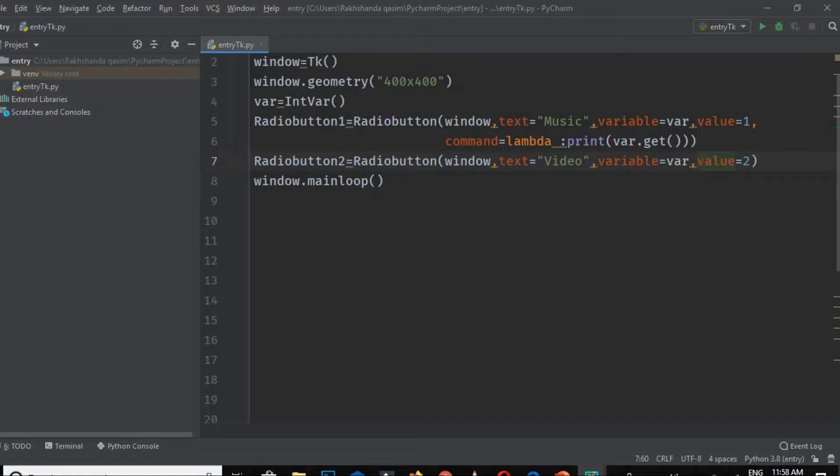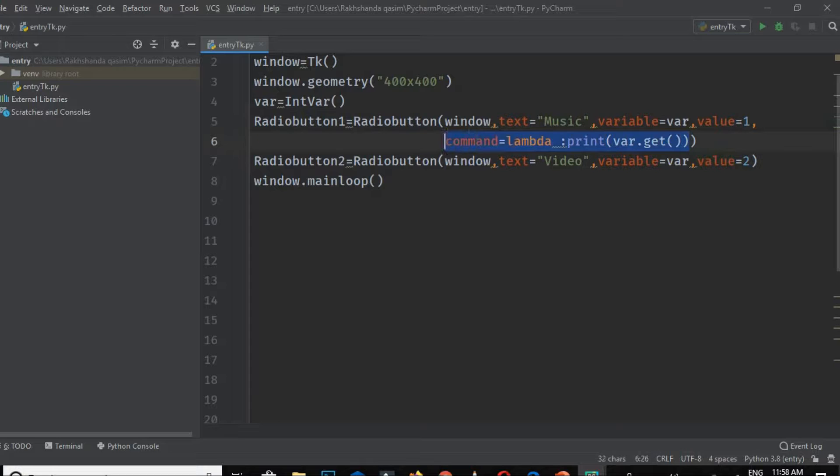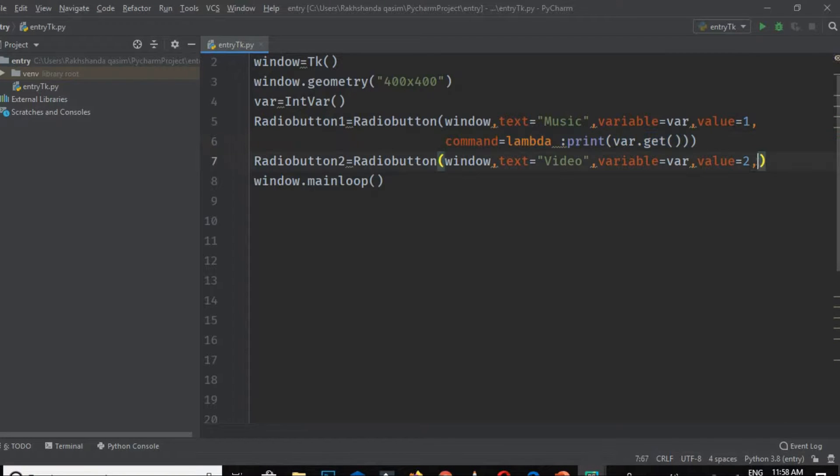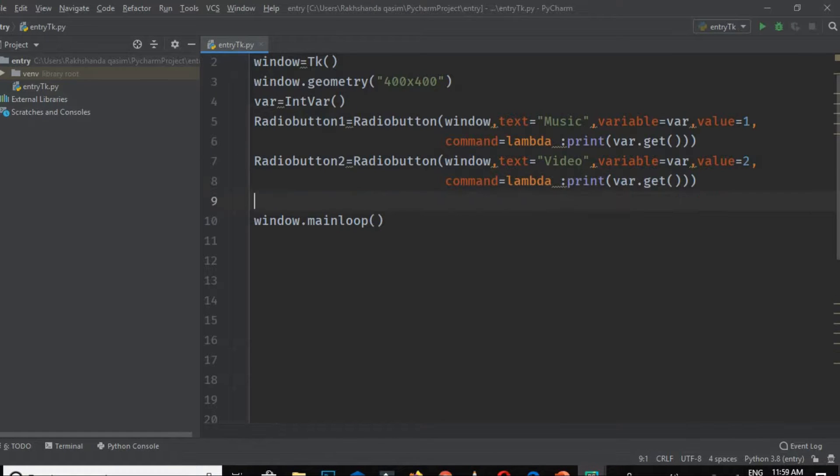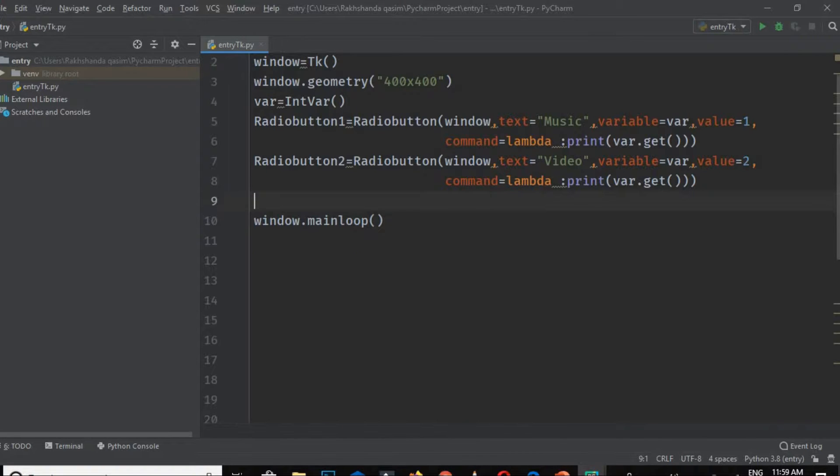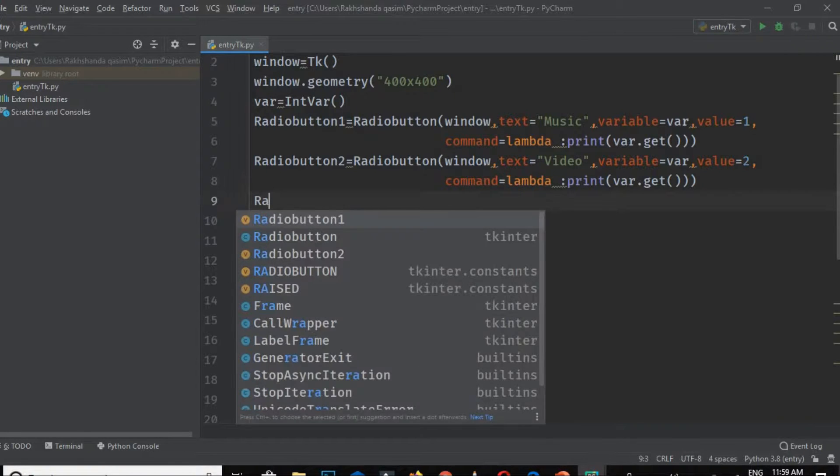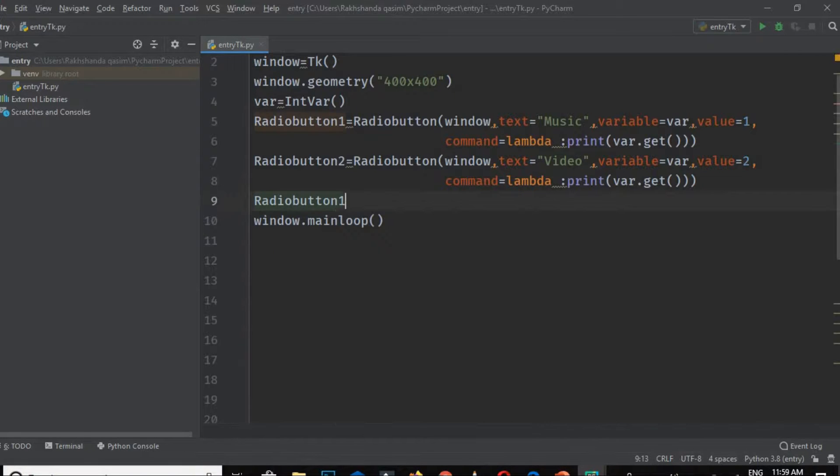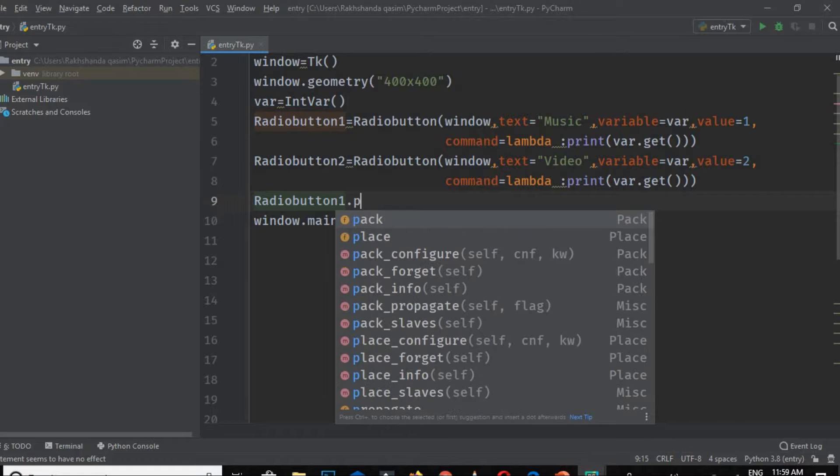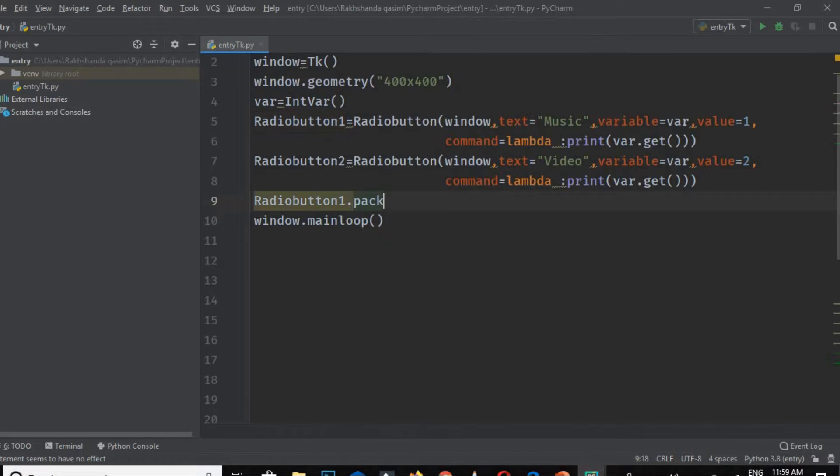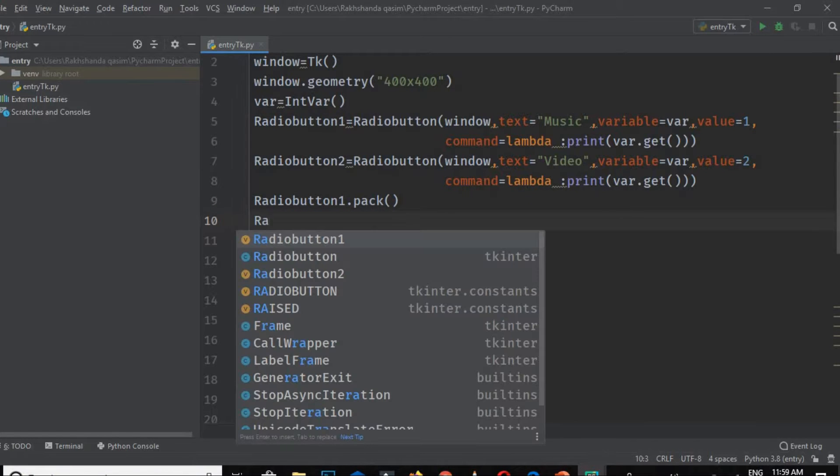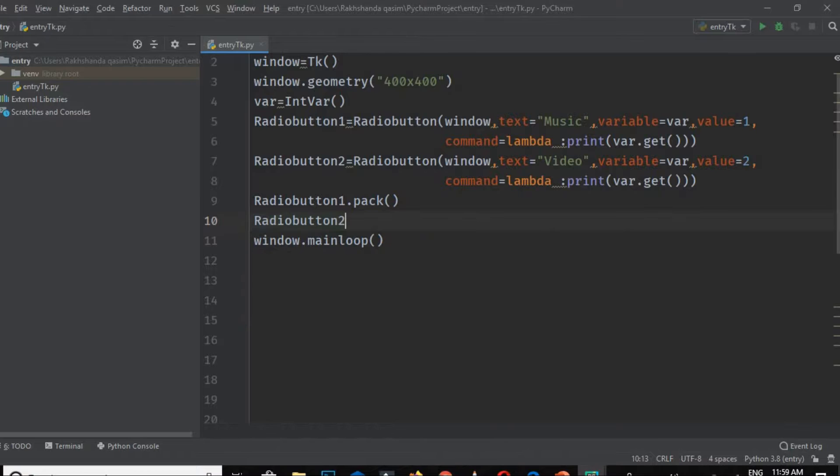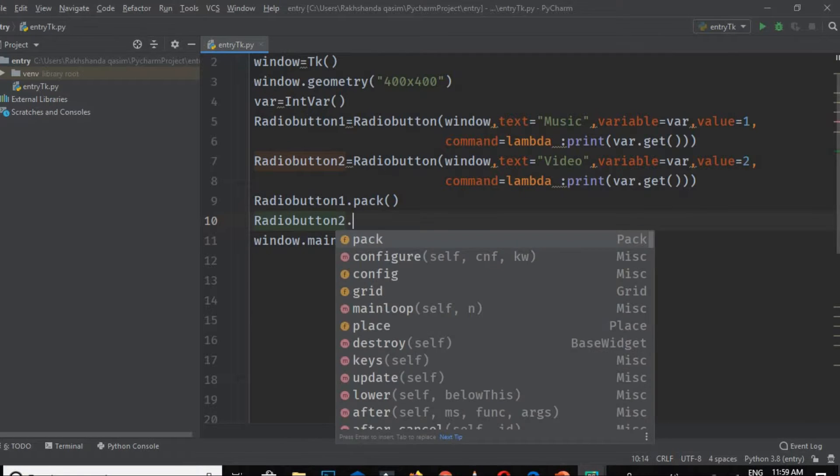This value equals 1. Do the same thing with radio button 2 by copying and pasting it. Now let's pack these buttons by writing RadioButton1.pack, and same for radio button 2: RadioButton2.pack. How simple it is.